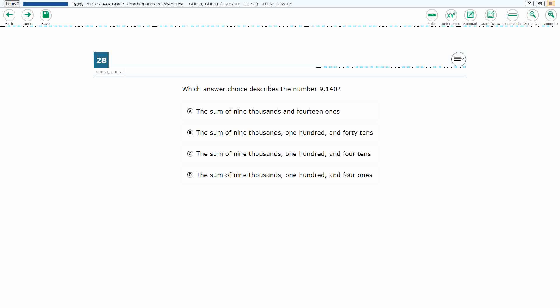If you haven't done so already, please go ahead and take a moment to pause the video, work this problem out on your own, unpause it, and we will look at our answers together.